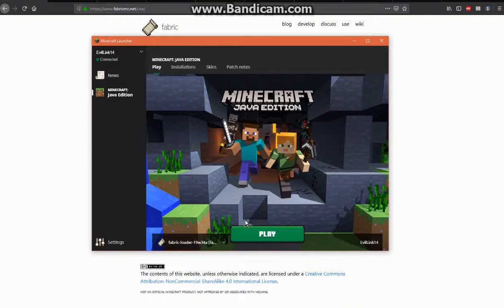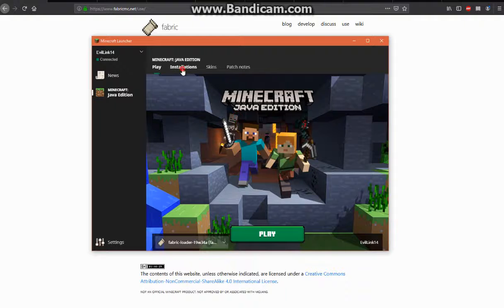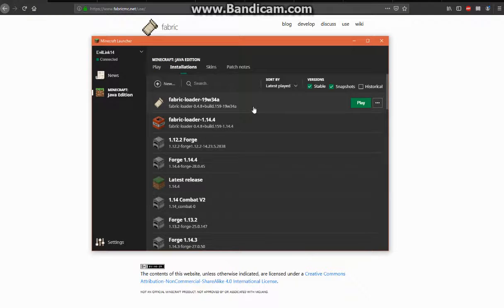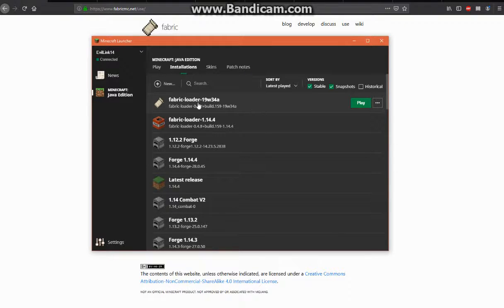If you want to create a profile, it creates it like so. If you just want to update an existing one that you probably already have for Fabric Snapshots, then you can do that and it'll just update it for you instead of creating a brand new one.